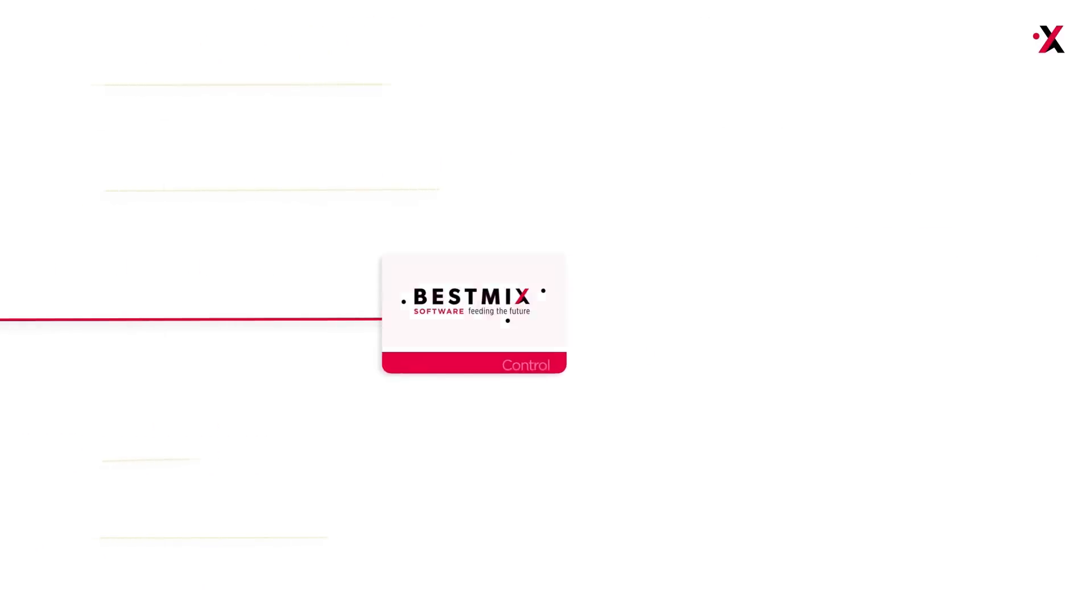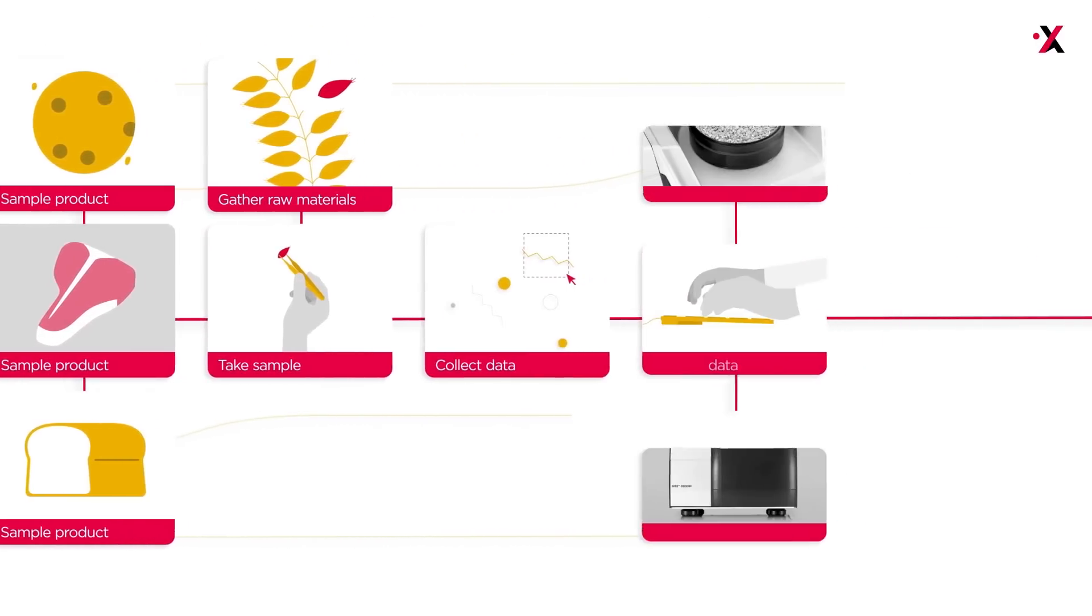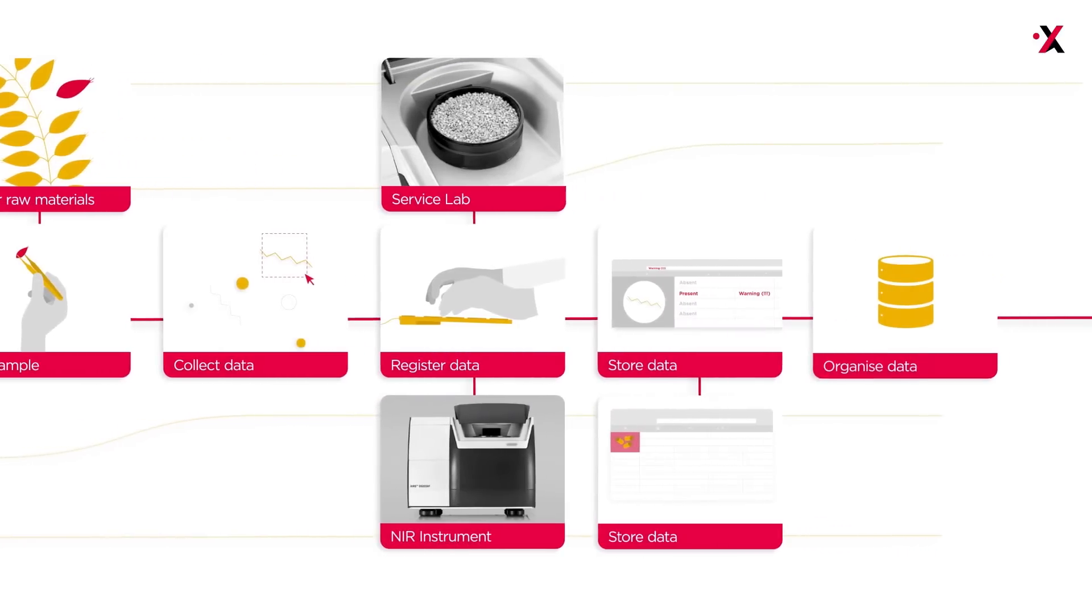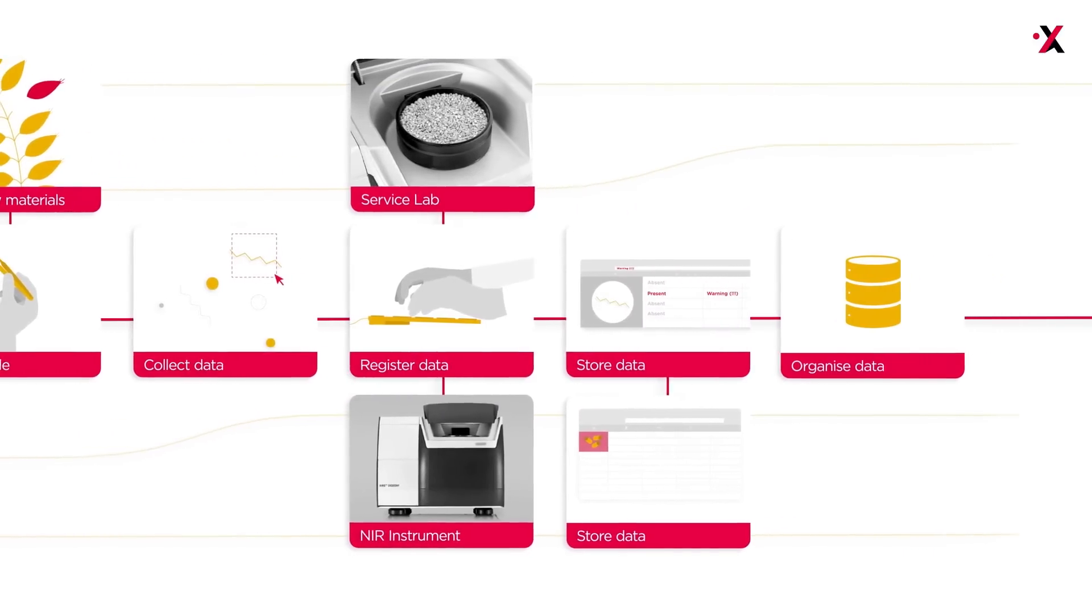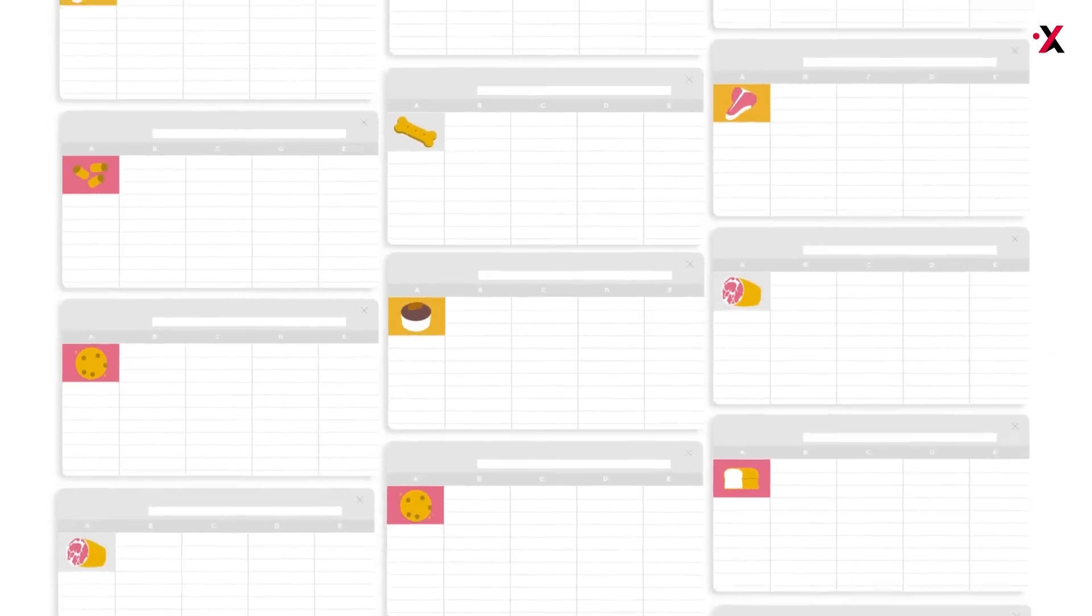BestMix Quality Control seamlessly integrates with your ERP and production software to automate sampling during intake, production, or sales processes.